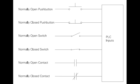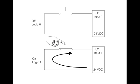A normally open, NO, pushbutton is used in the following example. One side of the pushbutton is connected to the first PLC input. The other side of the pushbutton is connected to an internal 24VDC power supply. Many PLCs require a separate power supply to power the inputs. In the open state, no voltage is present at the PLC input. This is the off condition. When the pushbutton is depressed, 24VDC is applied to the PLC input. This is the on condition.